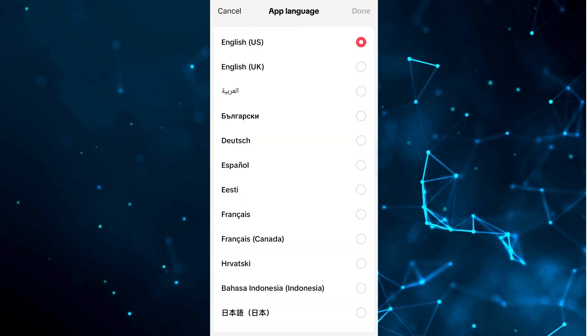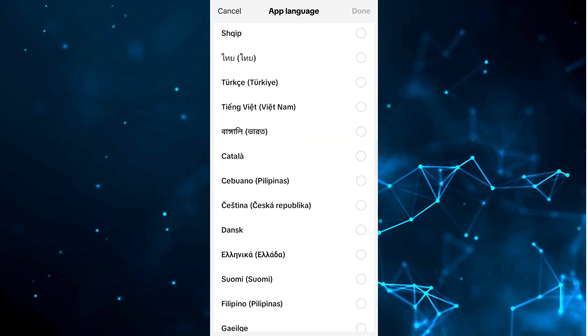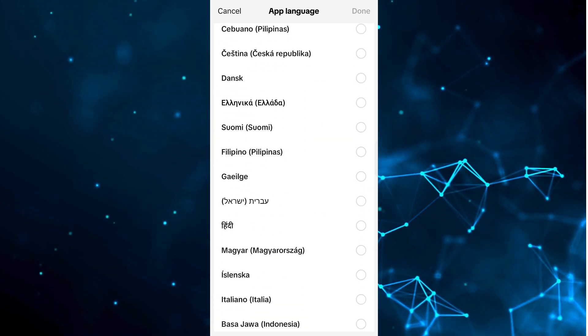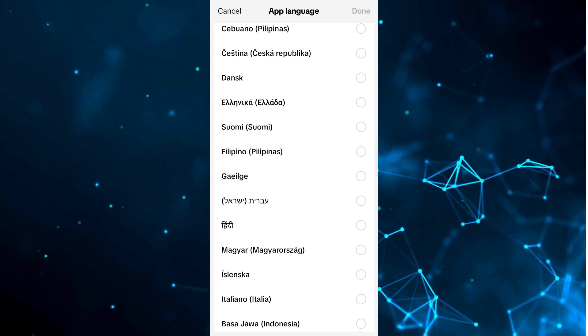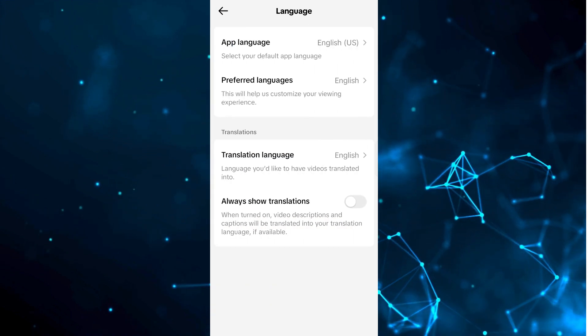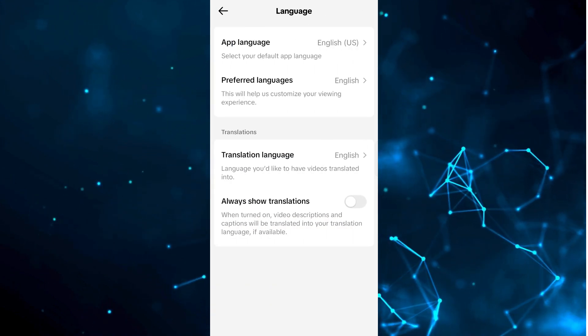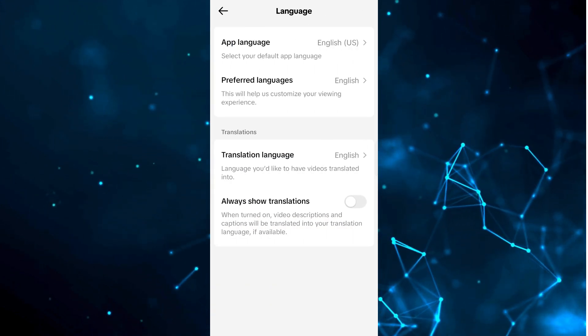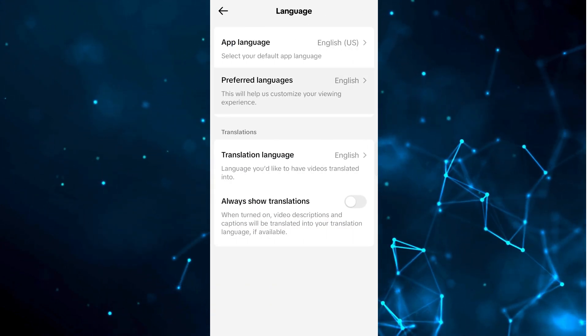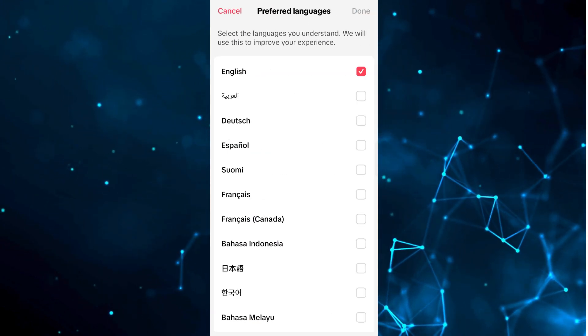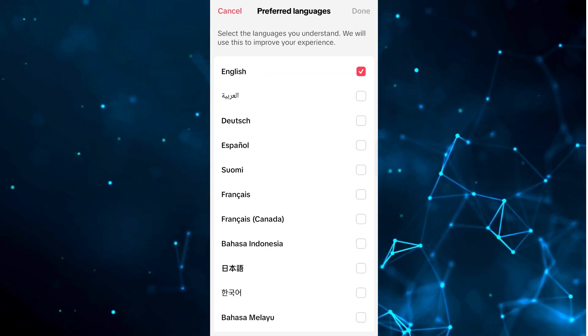As you can see, the first option is App Language. If you want to change the app language, you can do that — there are a lot of languages provided here. It's up to you. Let's cancel that.